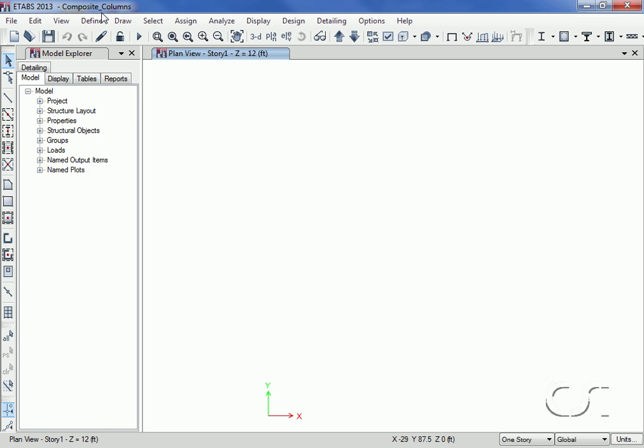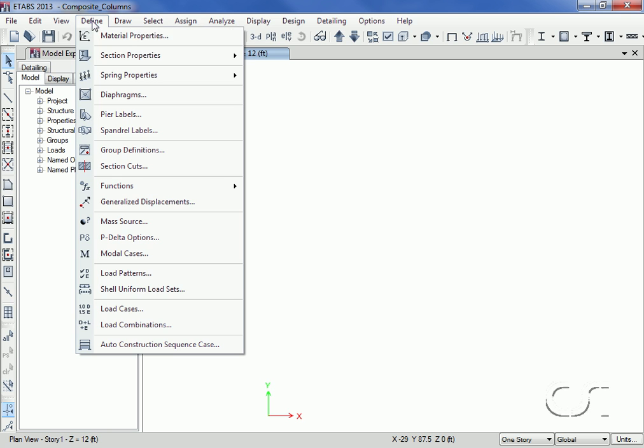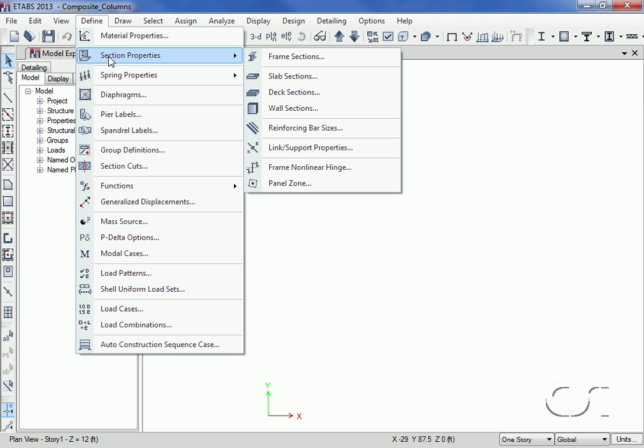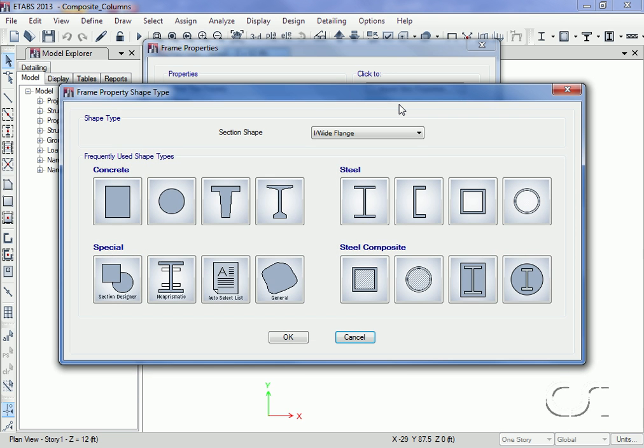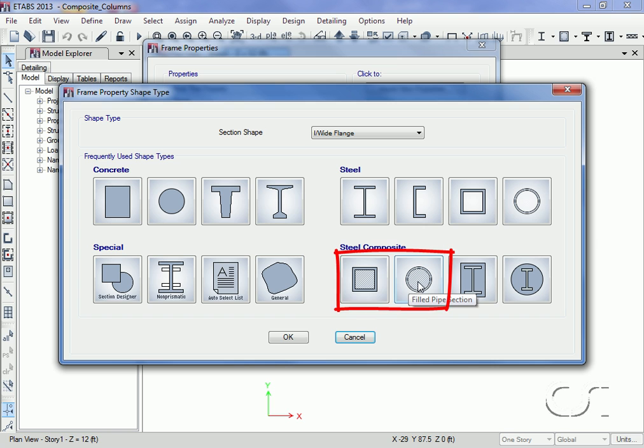This tutorial will illustrate several ways in which composite columns may be defined for use in eTabs. There are two primary types of composite columns in eTabs: those in which a steel section is filled with concrete and those in which a steel section is embedded or encased in concrete.